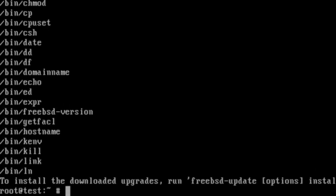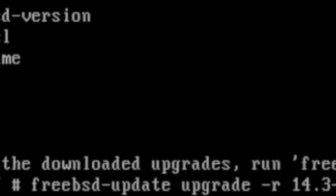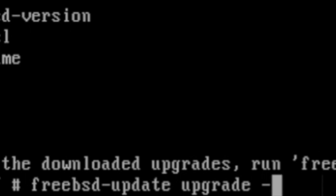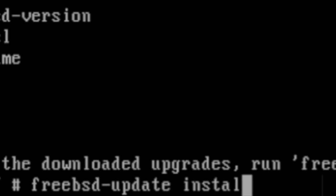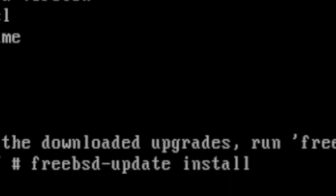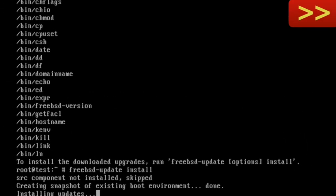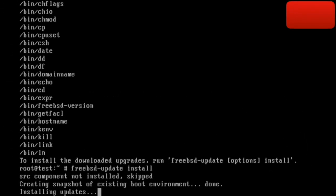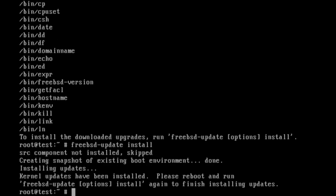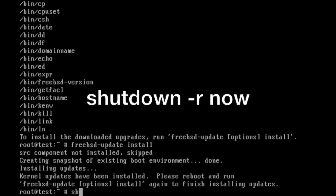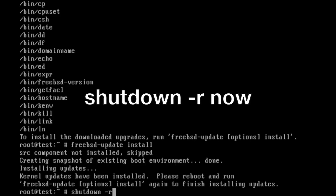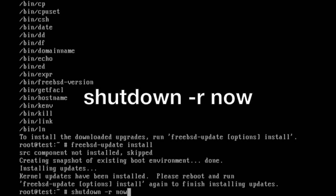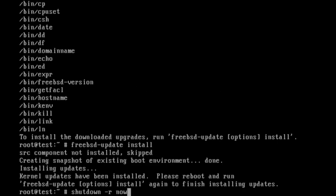So the next command we need to issue is, I'll just go back on that, is freebsd-update install. And we'll install all the updates that we've just downloaded. There we go. And asking us to reboot, and then run freebsd-update install again. So we'll shut down -r now, or reboot, whichever we want to use. And once it's rebooted, we'll issue that command again.